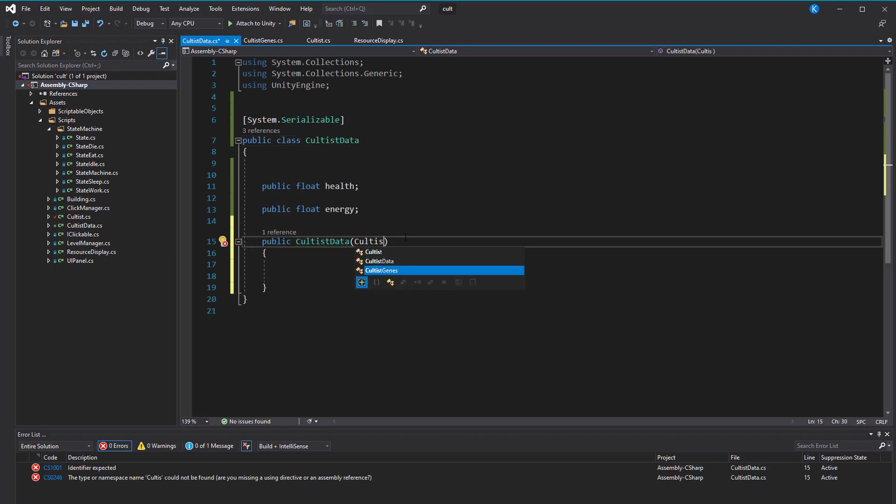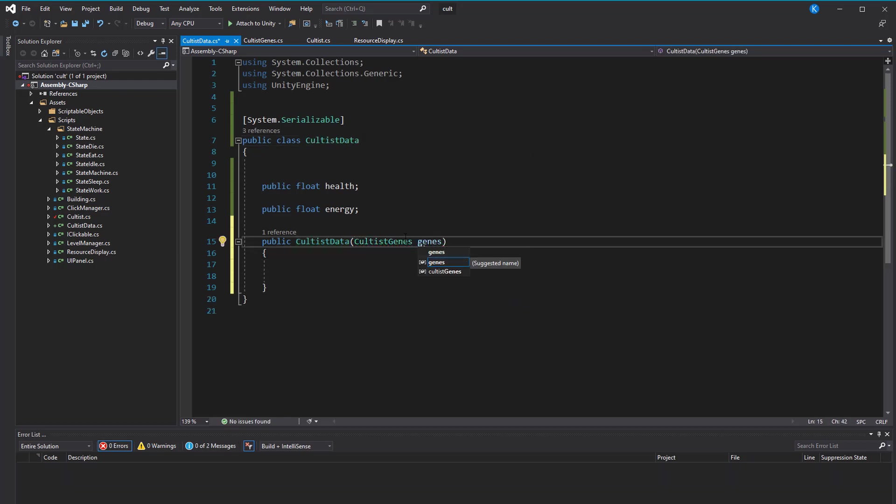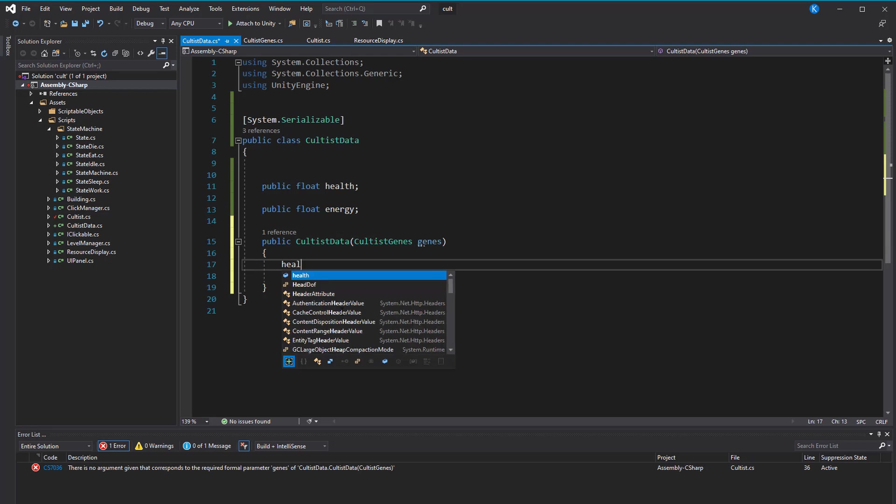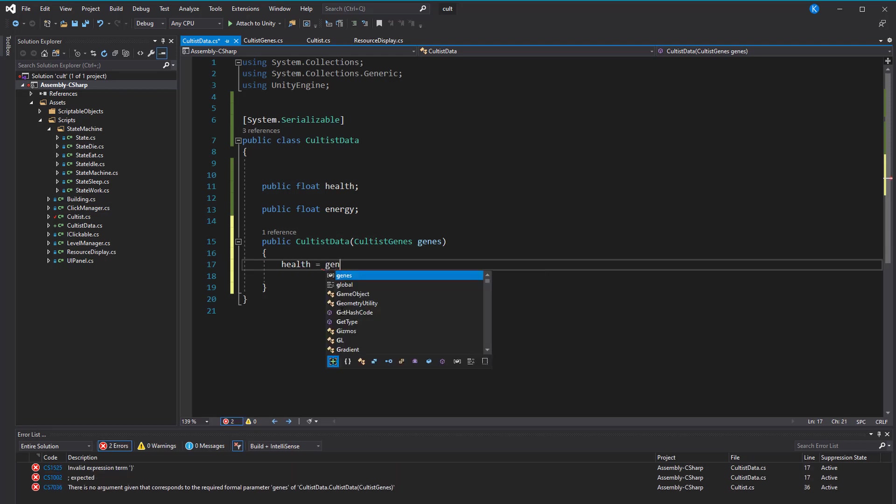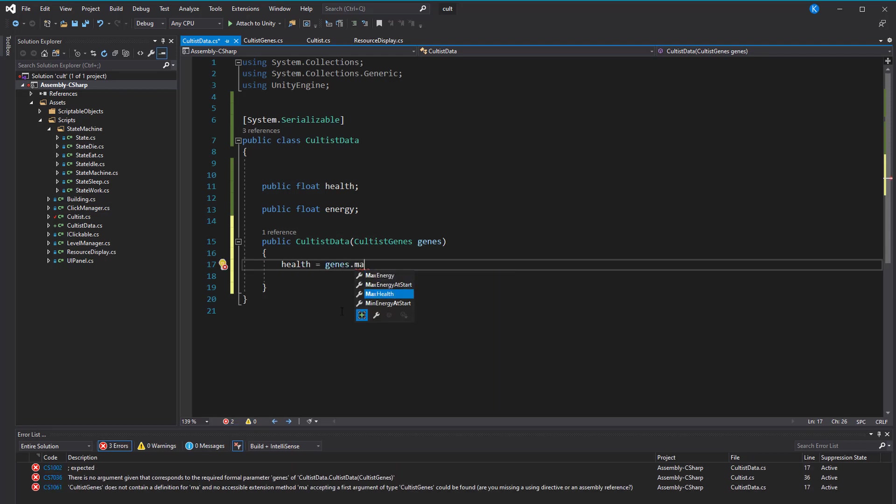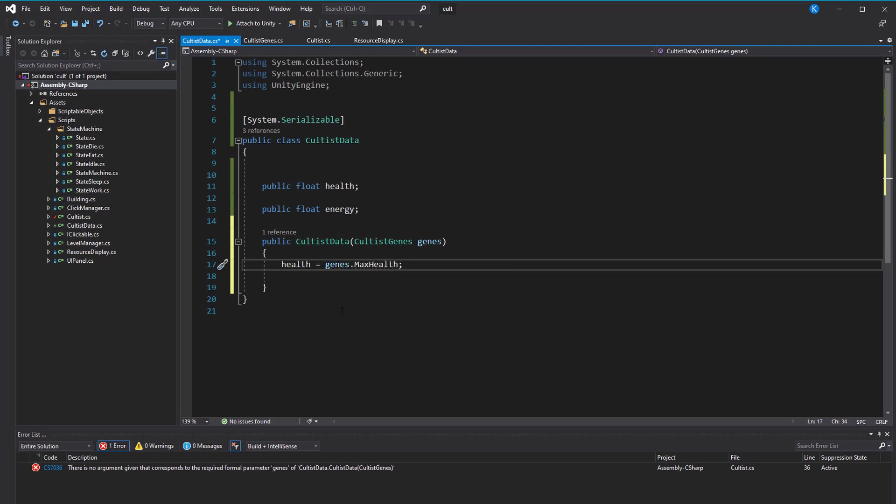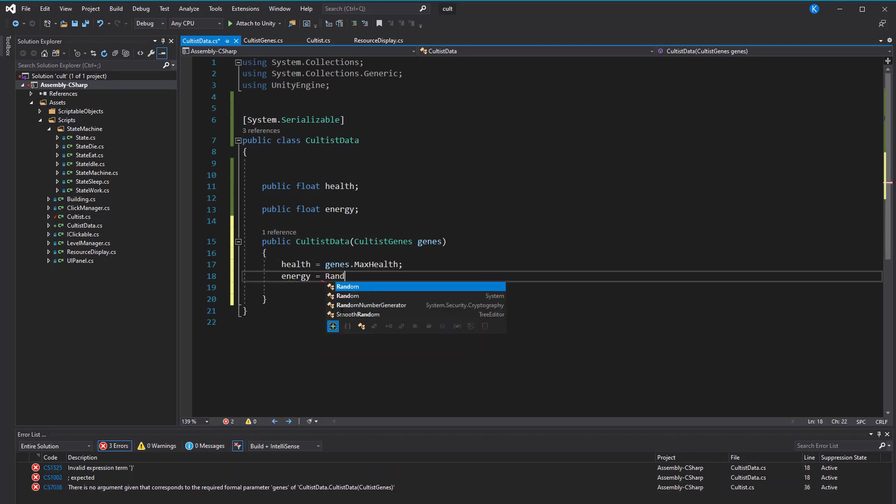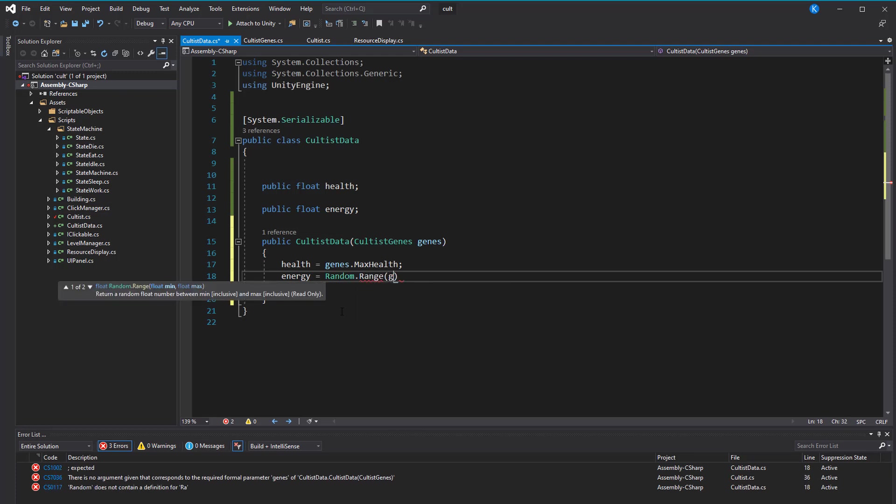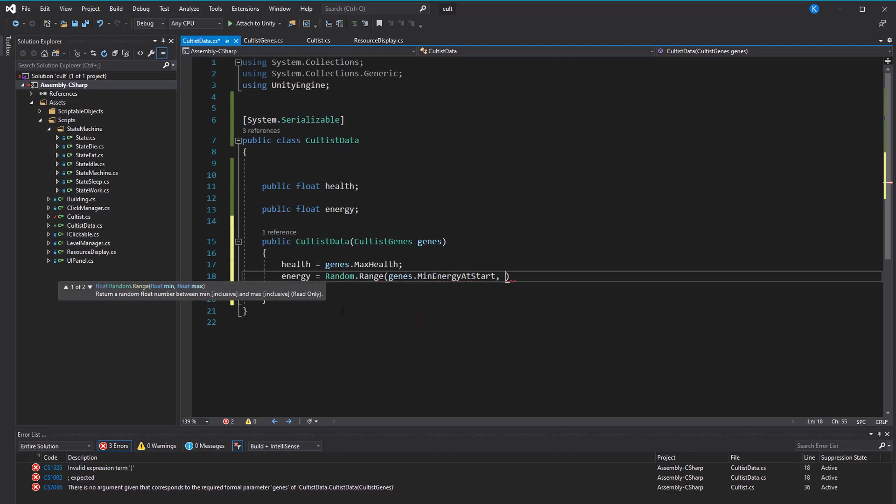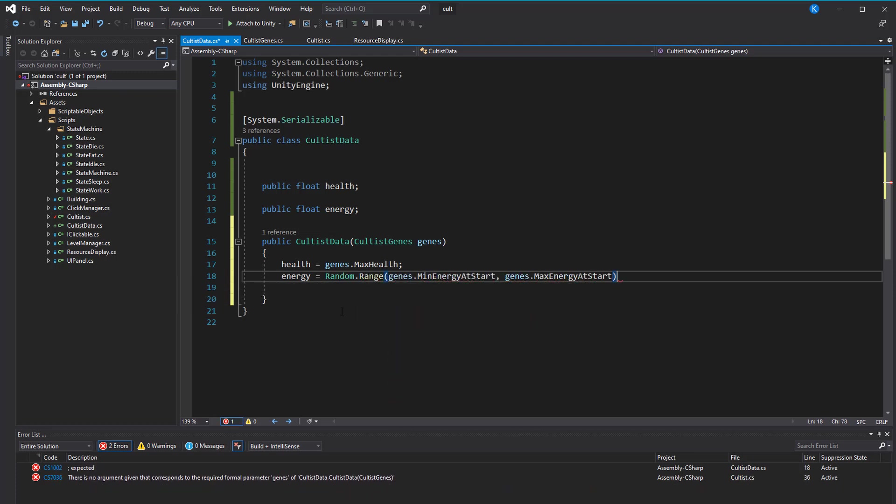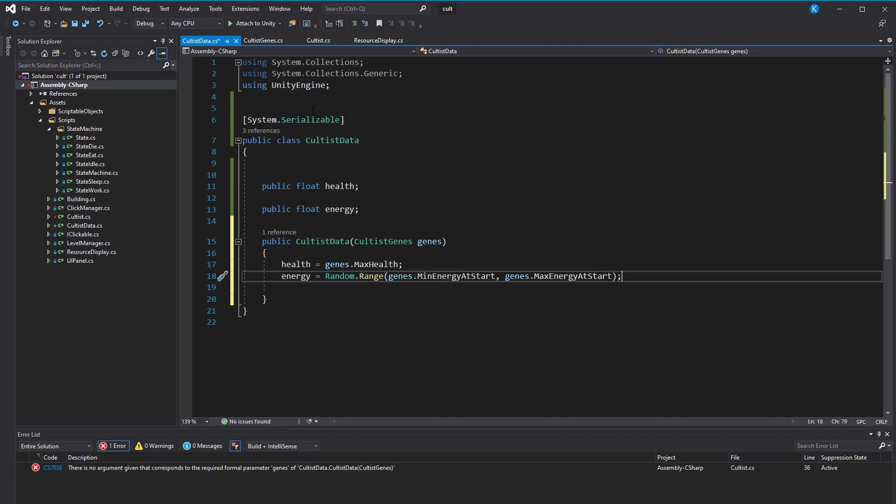It's still not a guarantee that you don't forget to set values, but I think it shouldn't happen too often. Whenever you add a new value up here, you set it in the constructor below. And here we can also make use of defining the range, so I'm going to set the energy to a random number between the min energy and max energy that we defined in the scriptable object.